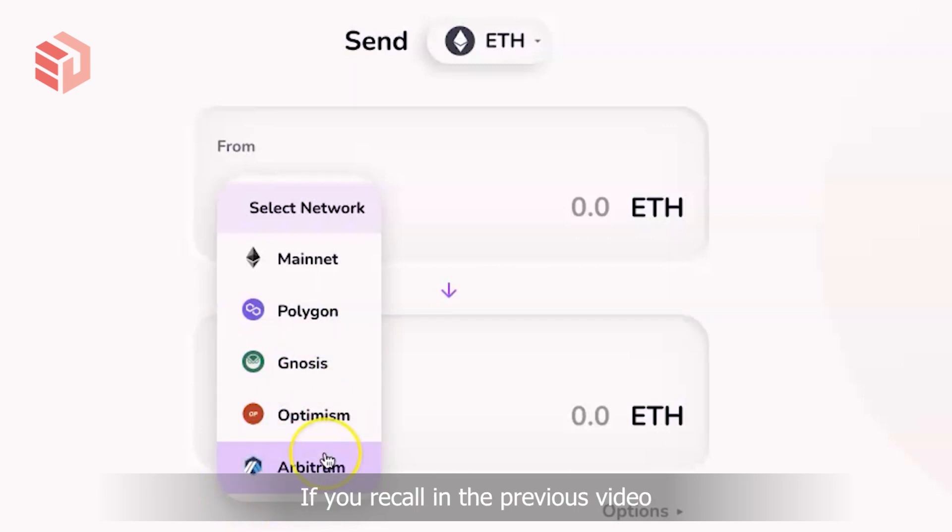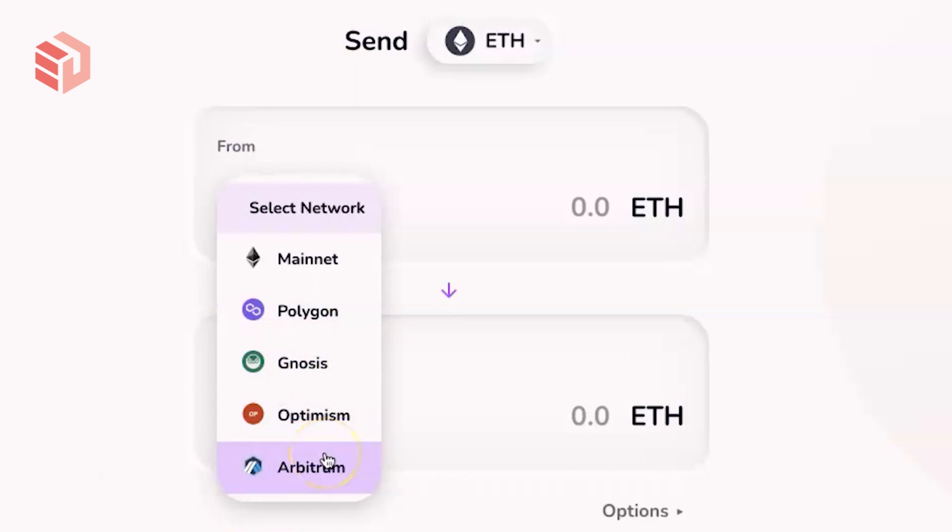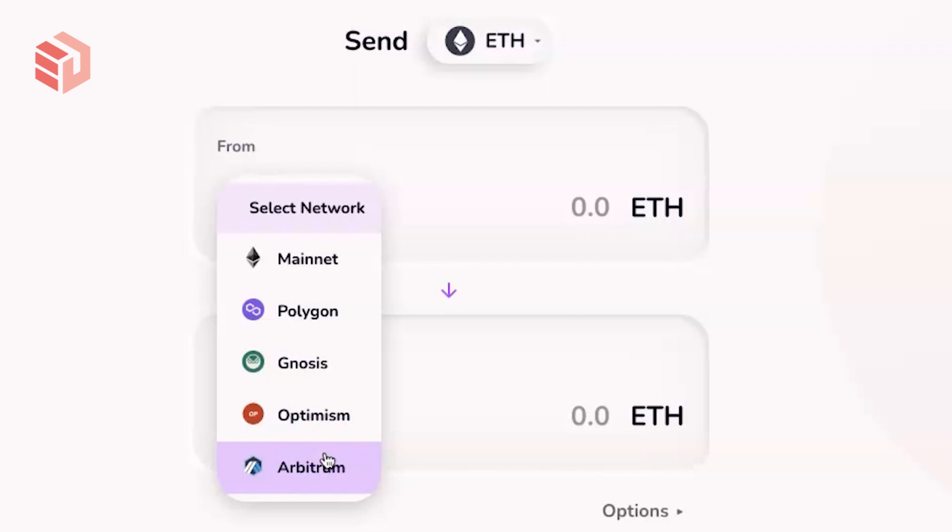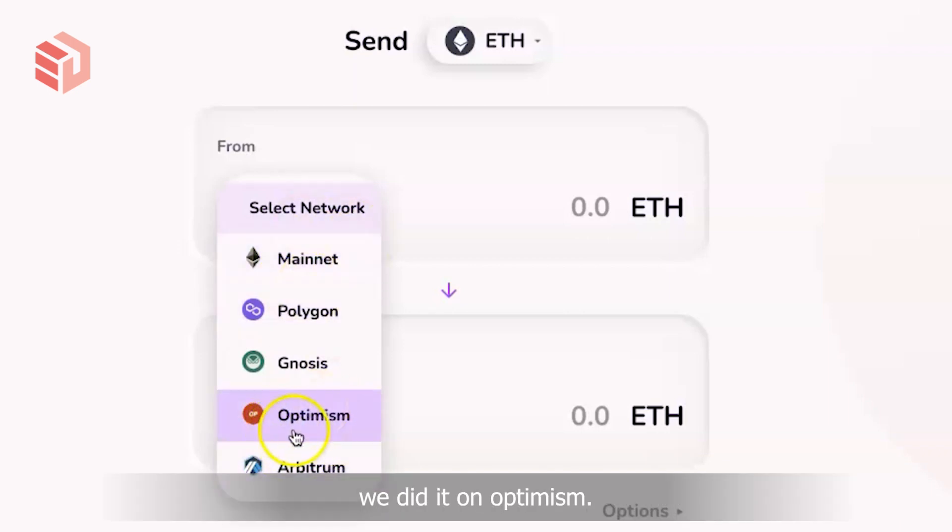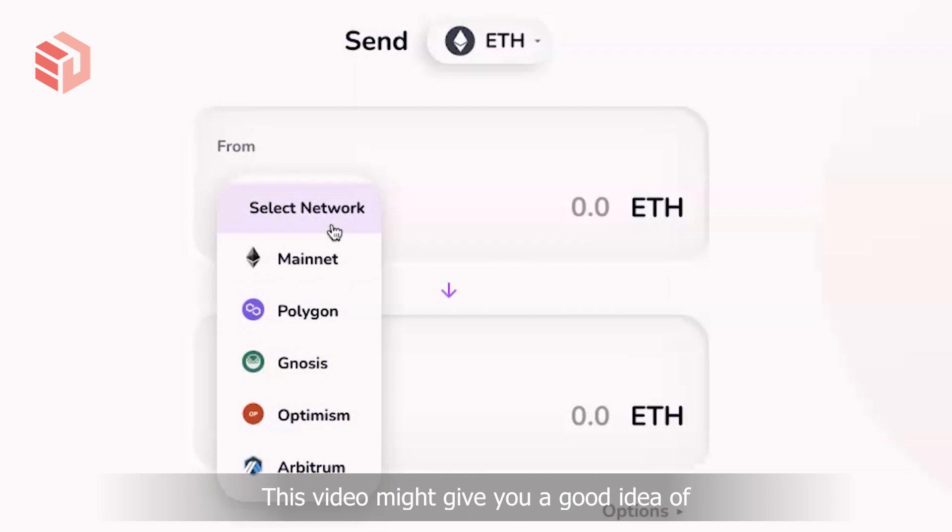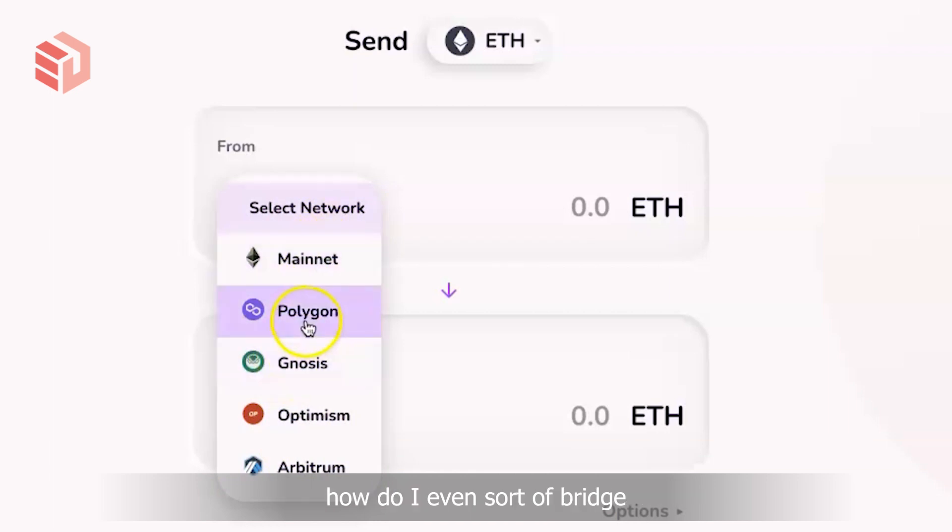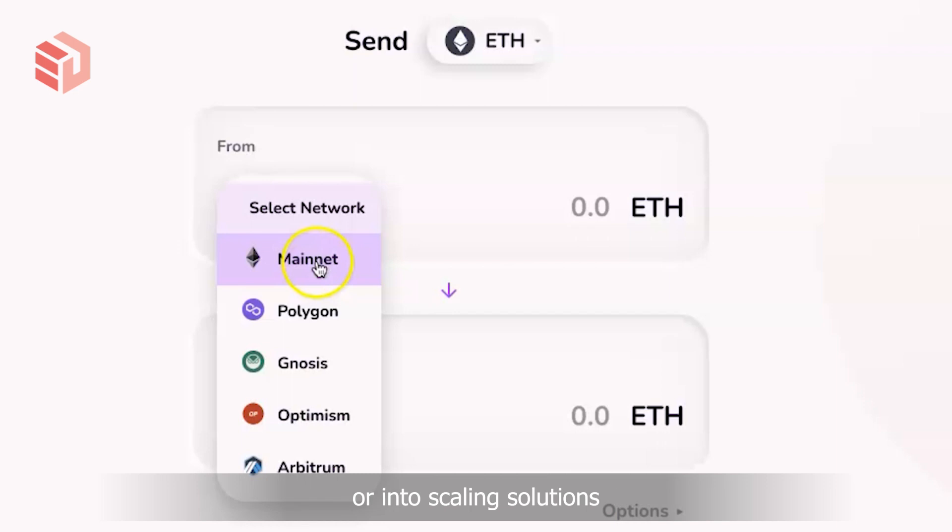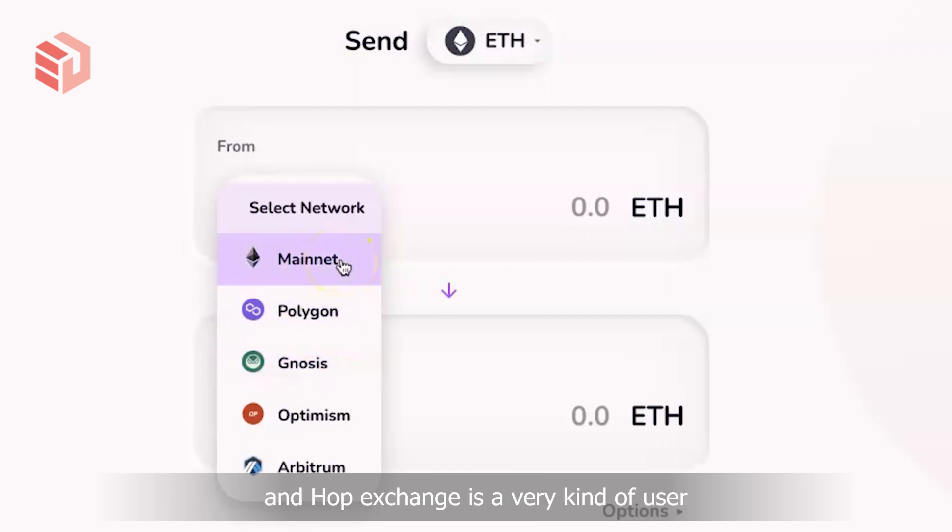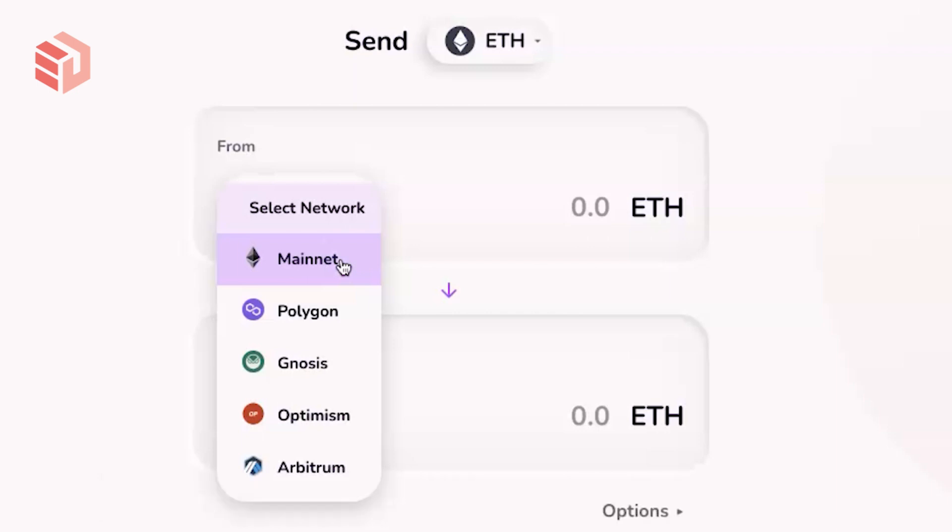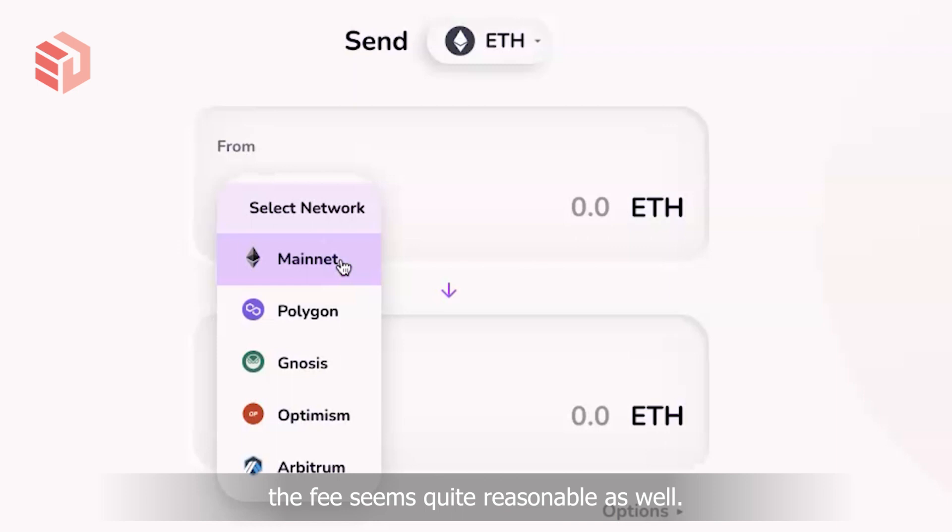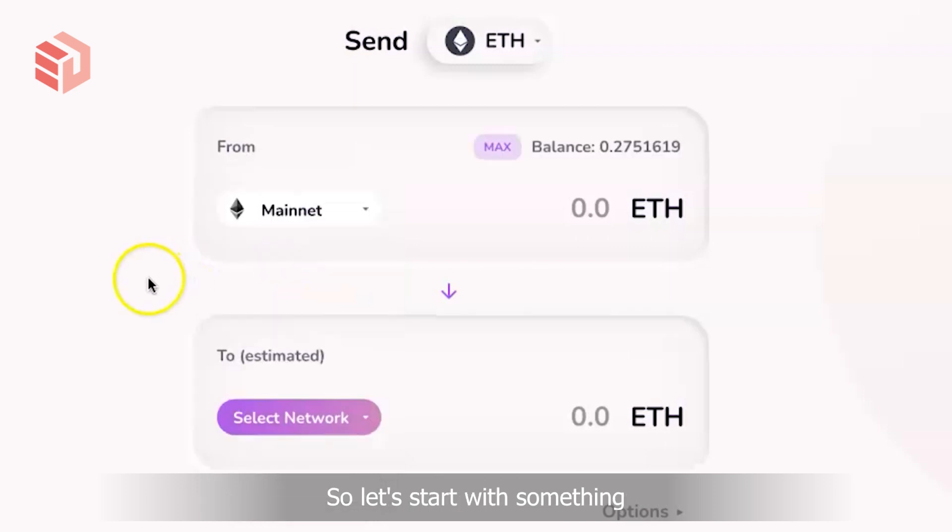If you recall in a previous video, we used Curve Finance for stable swaps, and instead of doing it on the mainnet we did it on Optimism. So this video might give you a good idea of how to bridge tokens between scaling solutions or into scaling solutions. Hop Exchange is a very user-friendly way to do this, and so far the fees seem quite reasonable as well.